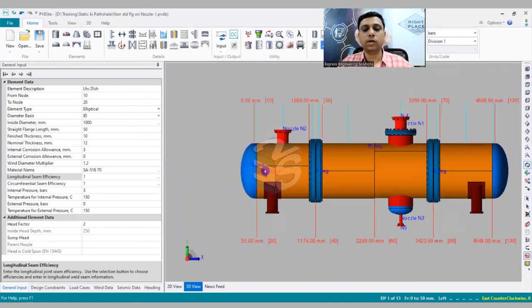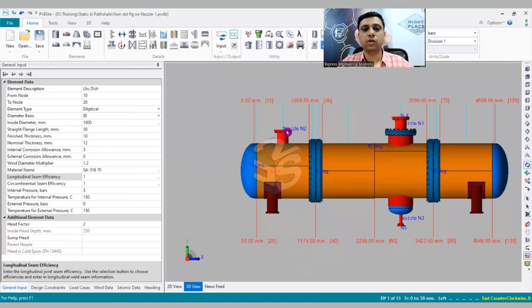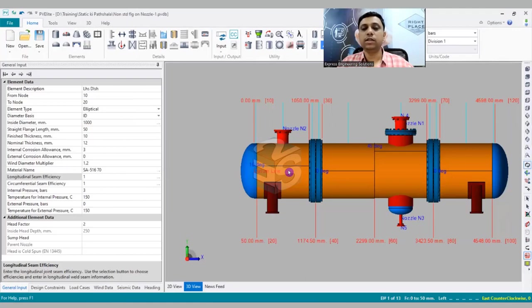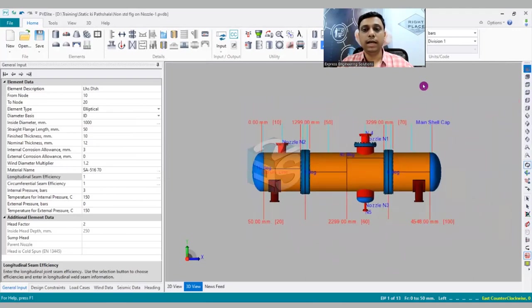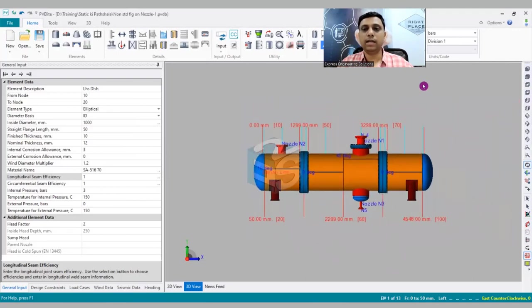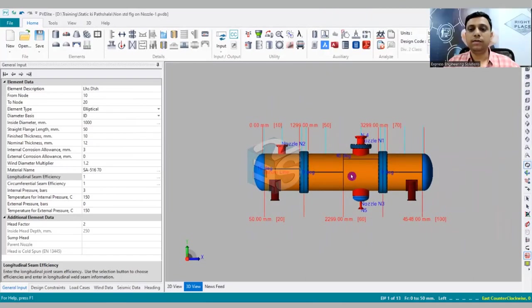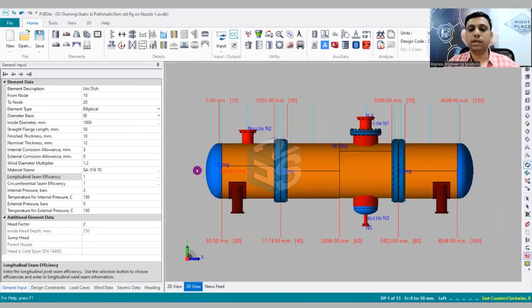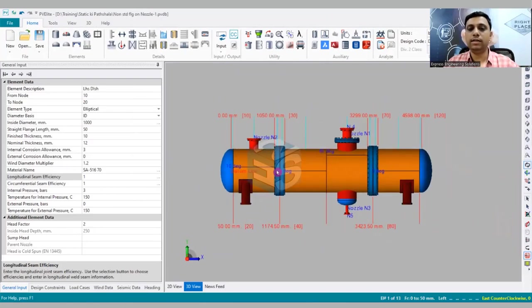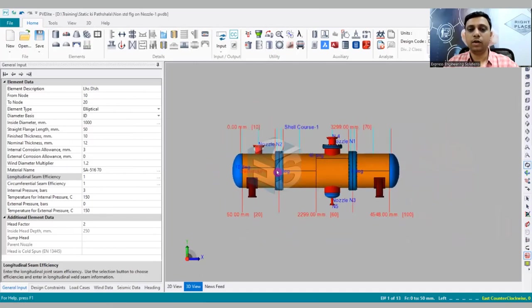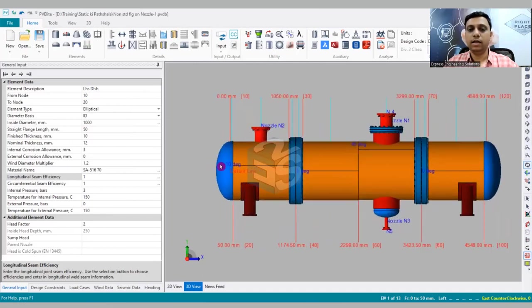So this is going to help you if you would like to avoid the weld seams with the attachments or the nozzles. Sometimes there will be RF pads, so those may foul, and there are some project specifications which do not want the weld seams to foul. So this can easily be modeled and can give us an idea about whether it is fouling with the components or not. I hope this must have helped you in understanding this new feature of adding the weld seams.